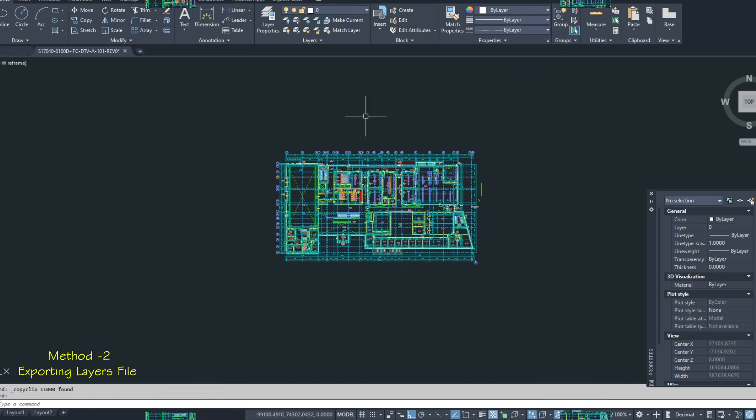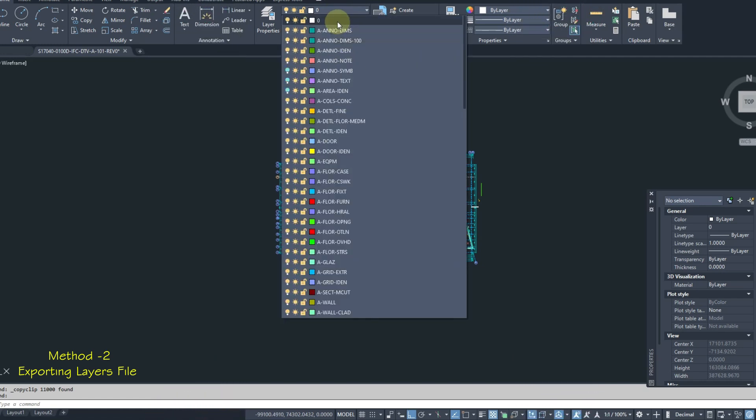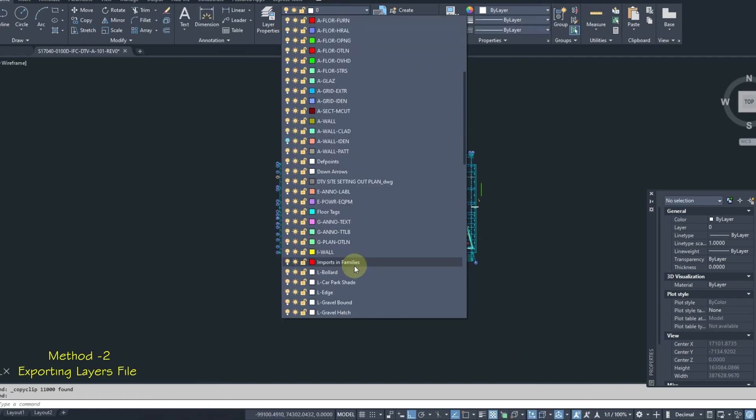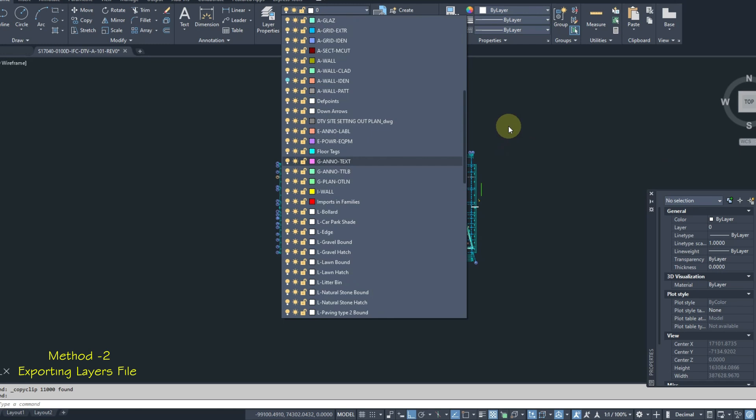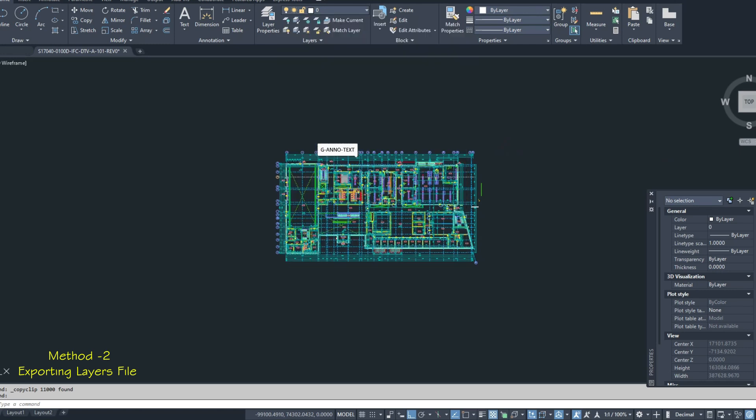In method 2 we will export all these layers using layers state manager option. This layers file can be used by anyone, and also we can transfer this file to others through USB, so they can use it in other projects.